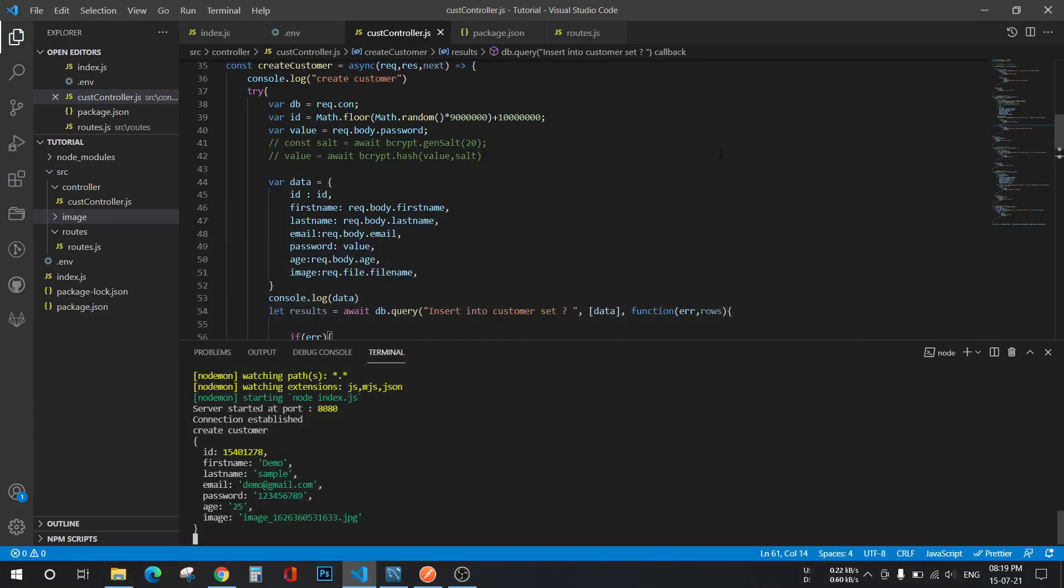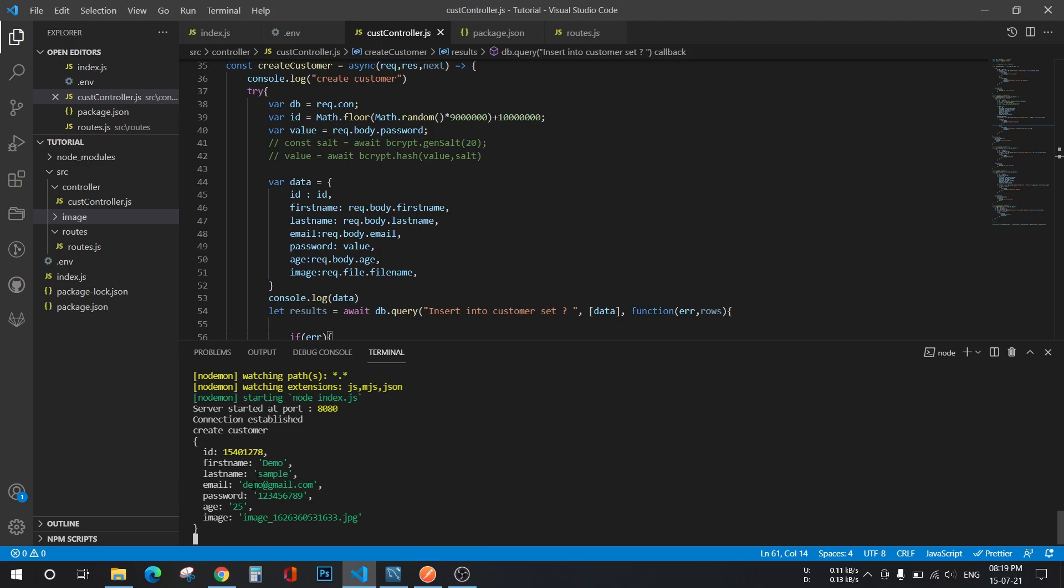Hi guys, welcome back to my channel. In this video we will discuss how to move files or images coming from server from one directory to another using Node.js. This is my Node project right here, and this is my method for creating customer.